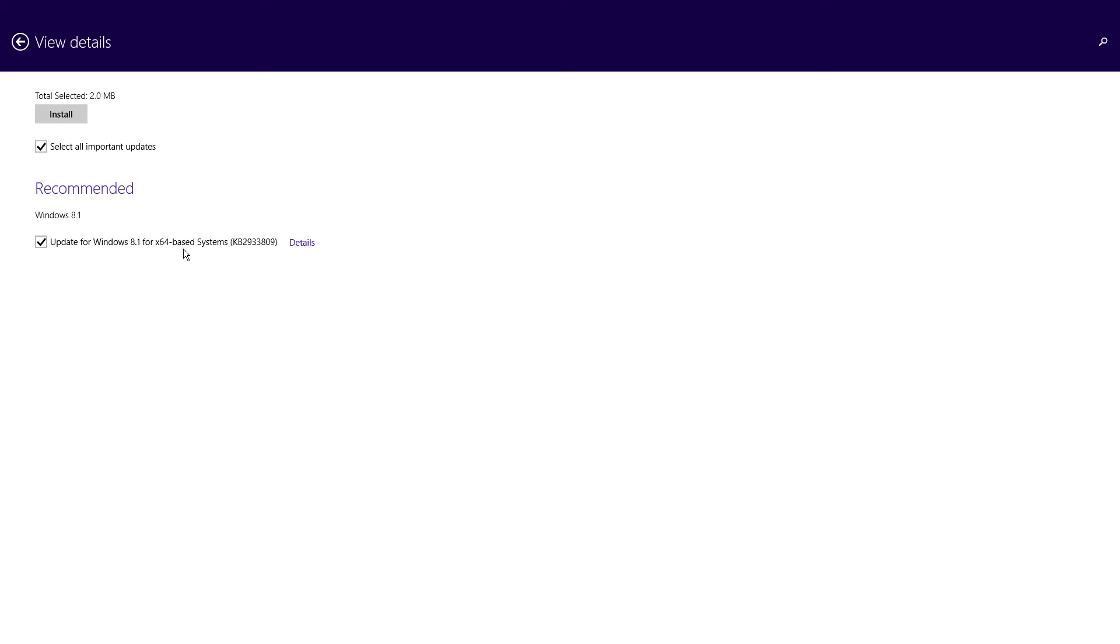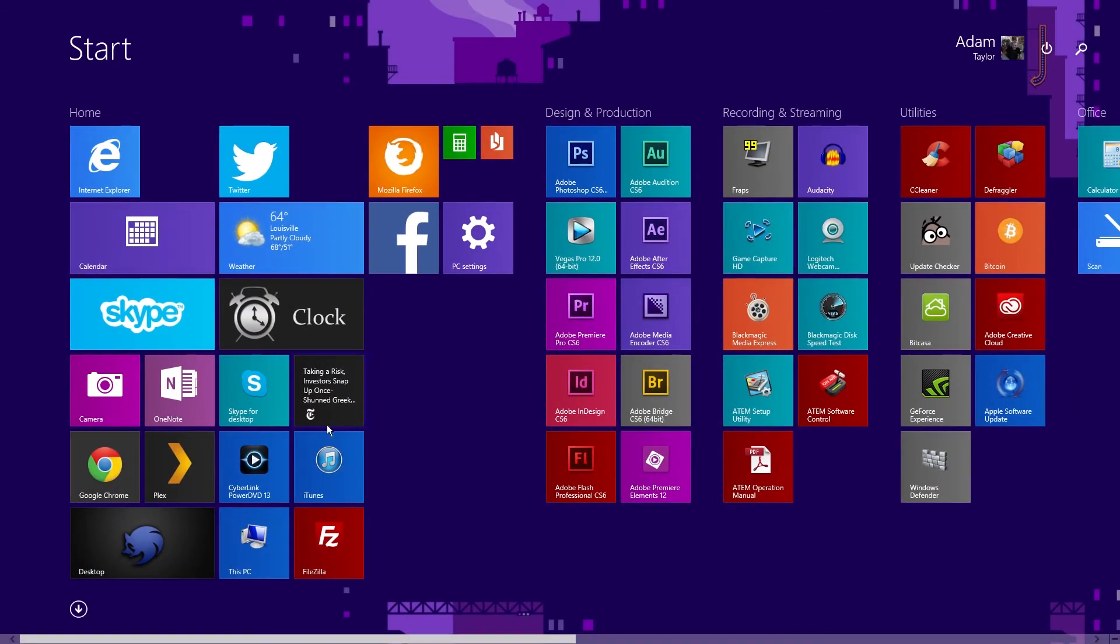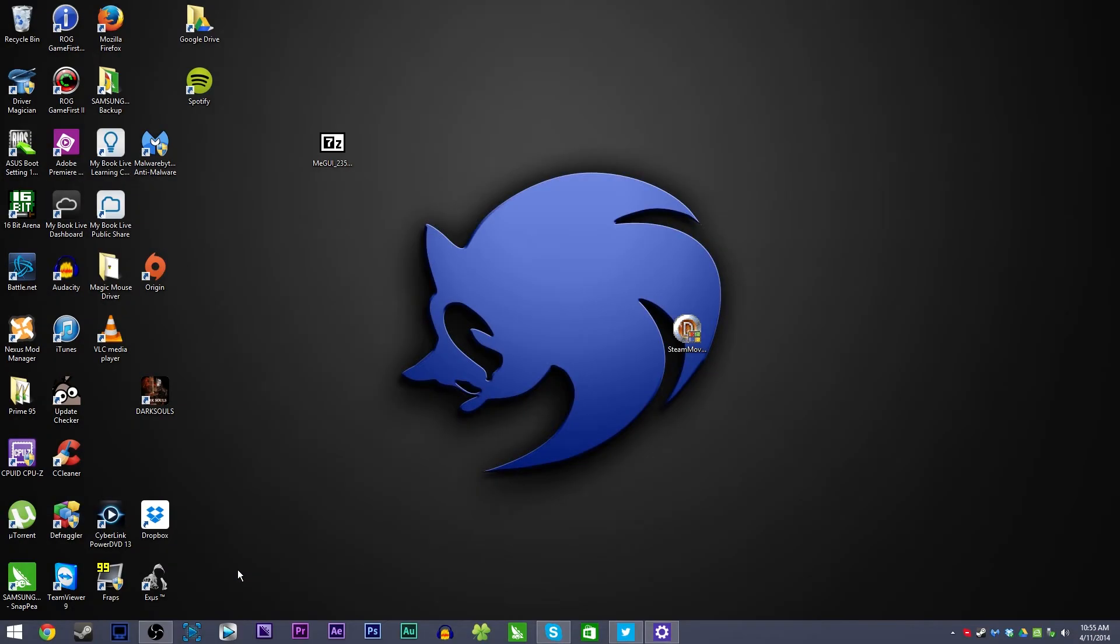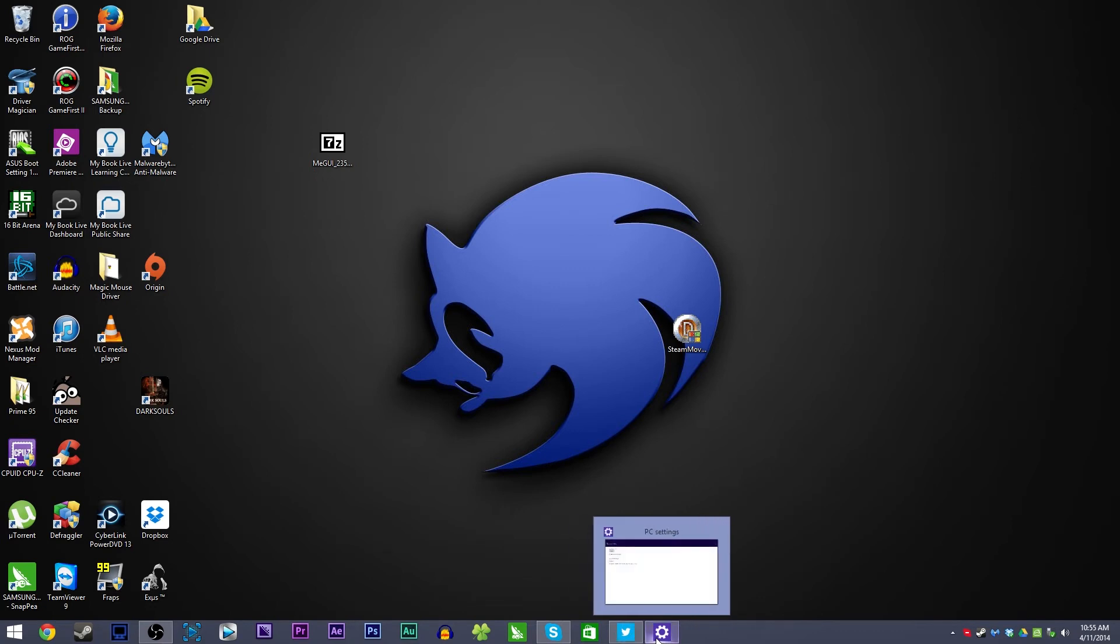So make sure you go check it. It was about an 800 megabyte download I believe, which is kind of big, but it's a pretty big change to the way Windows 8 works and it's pretty cool.